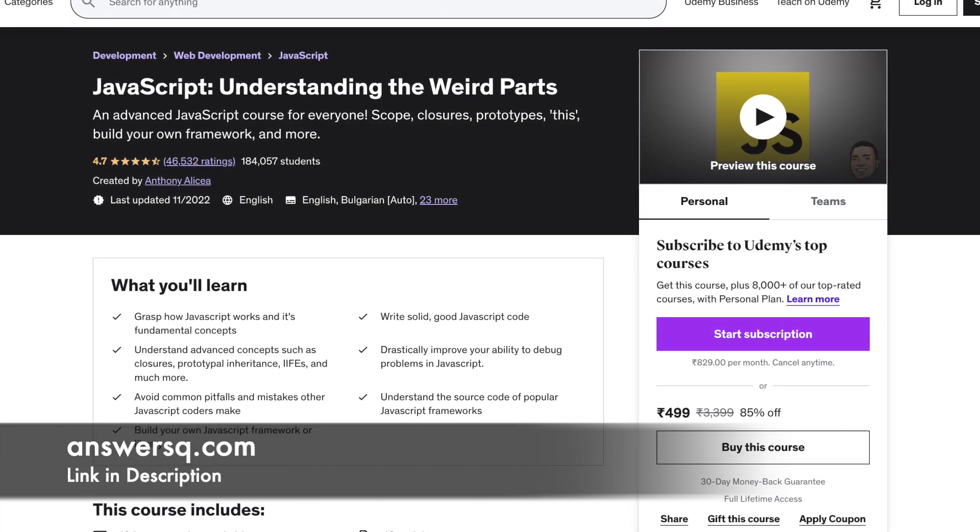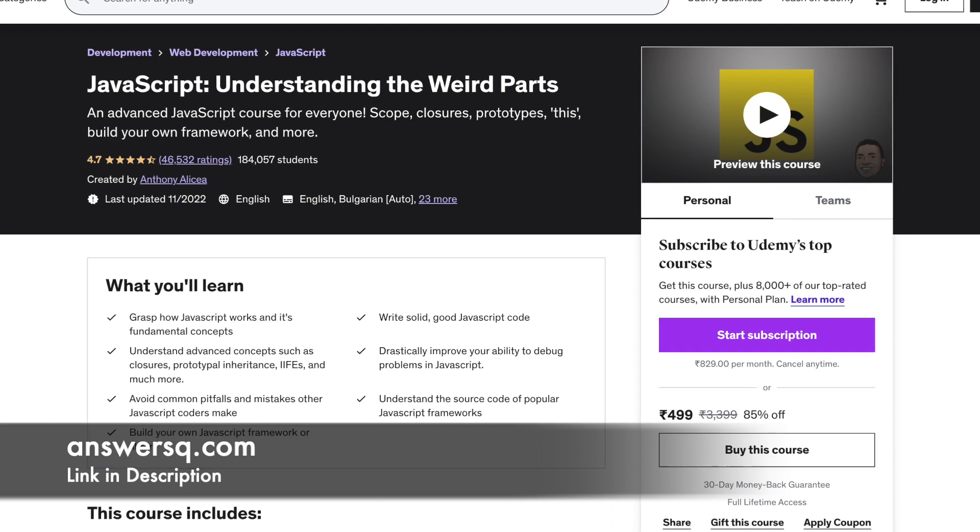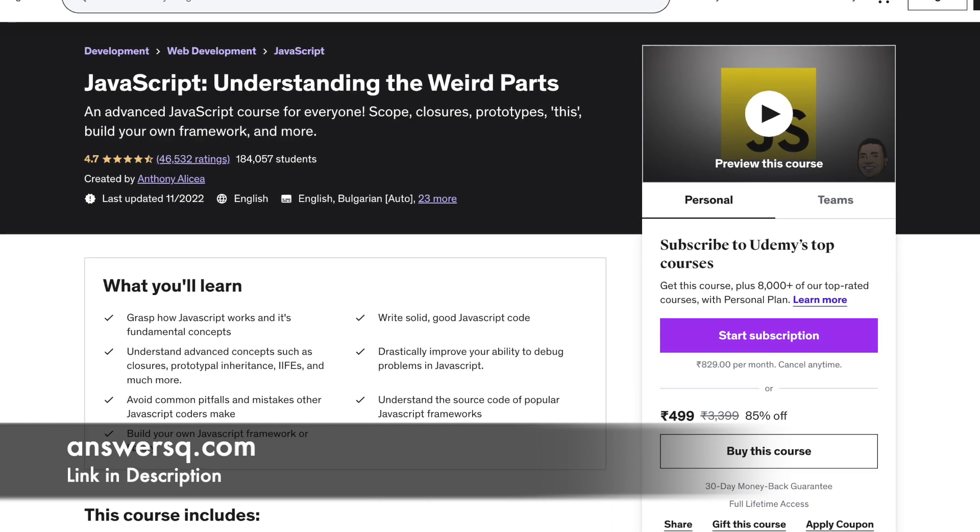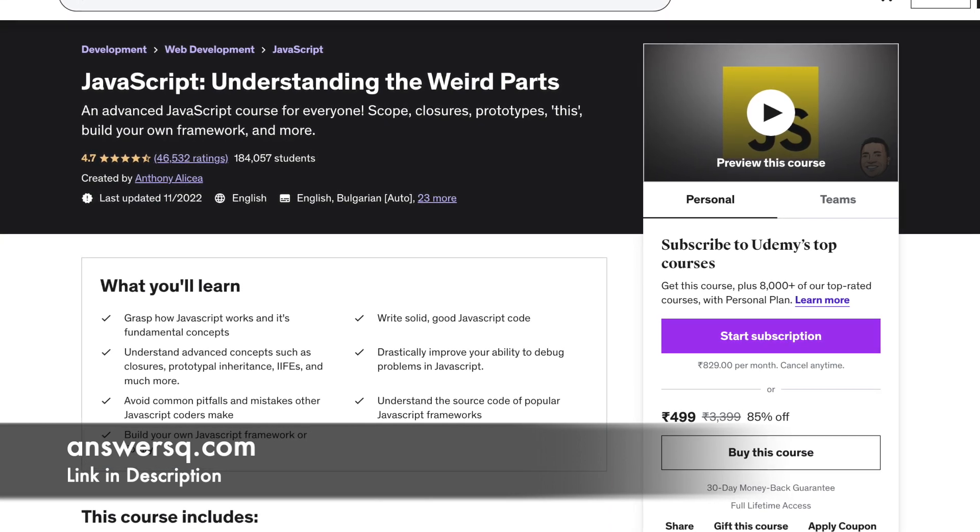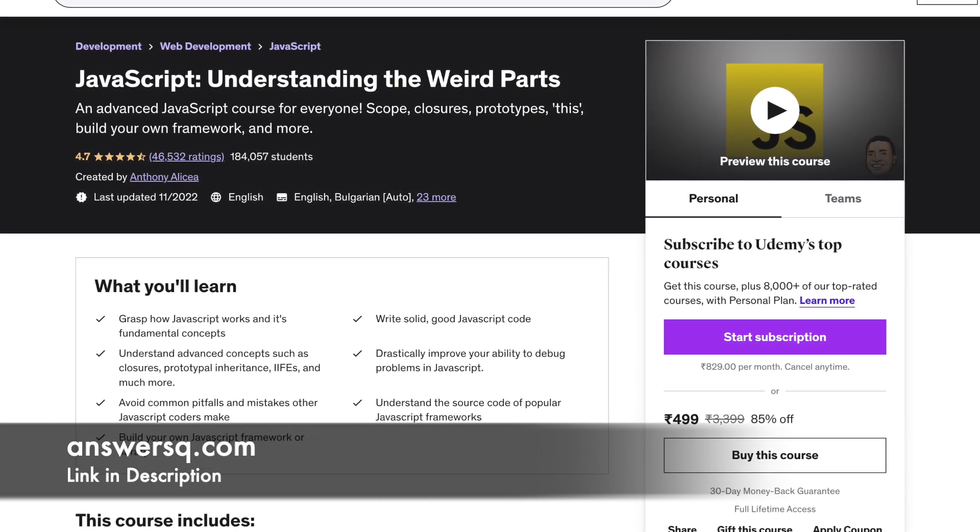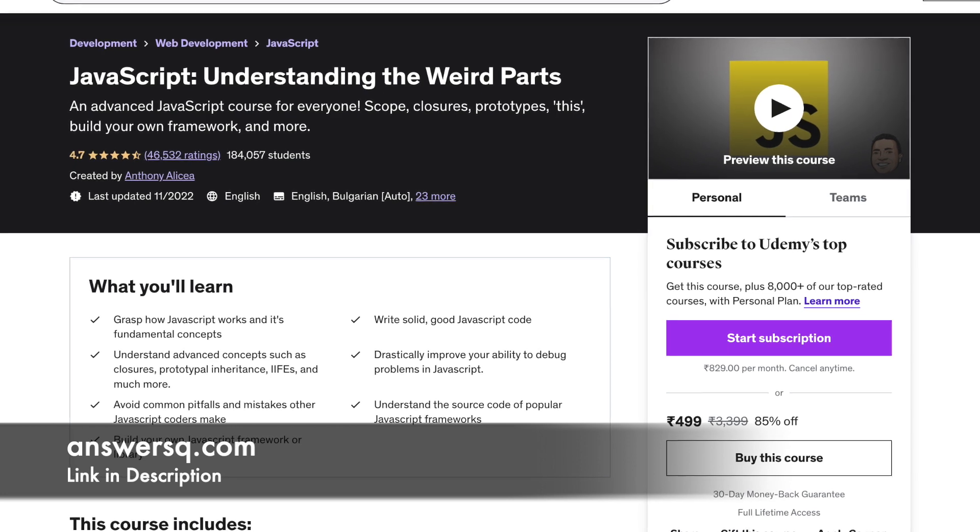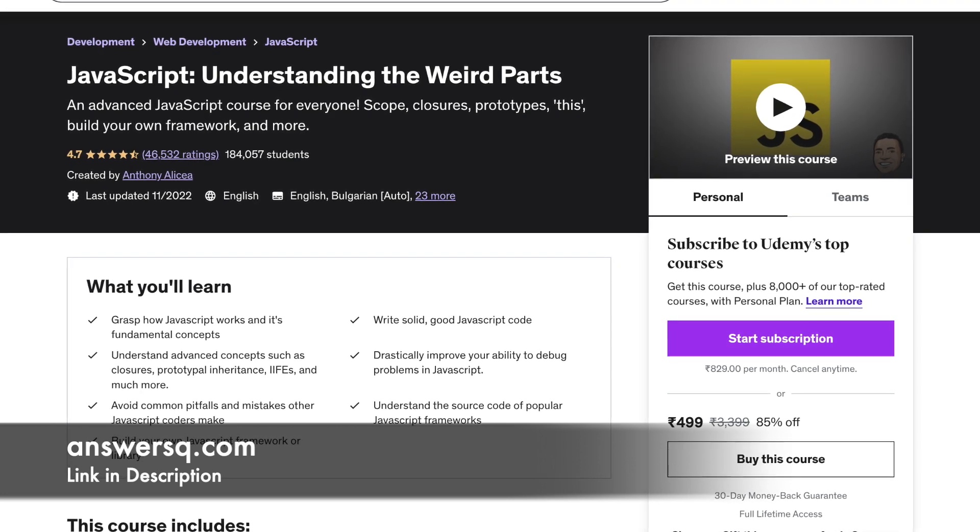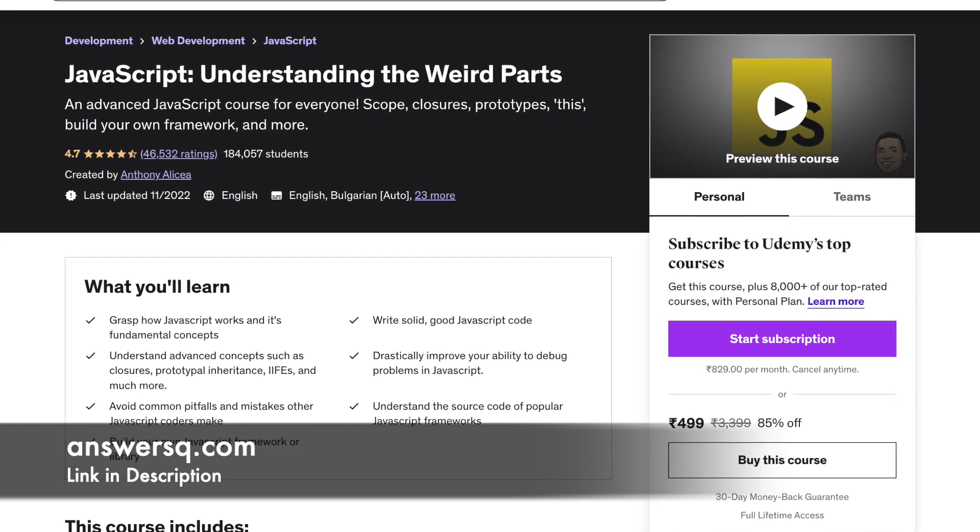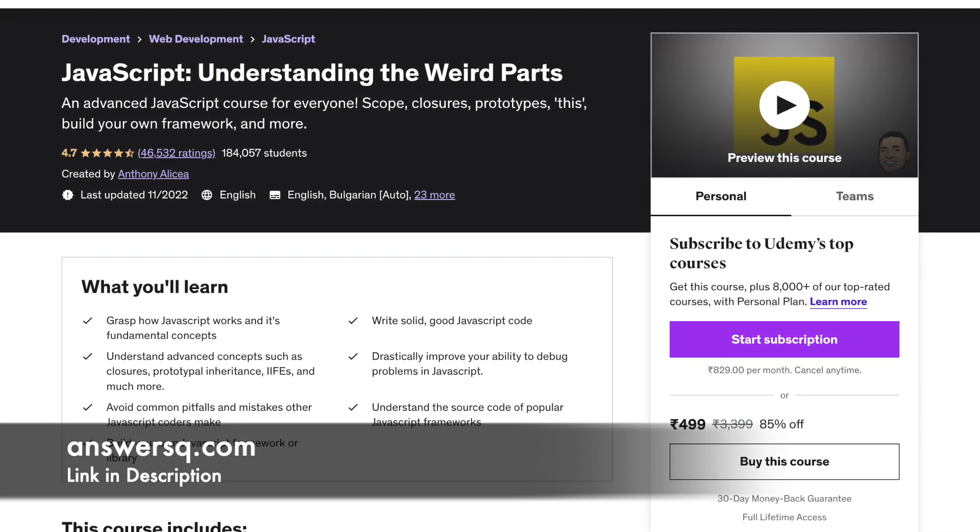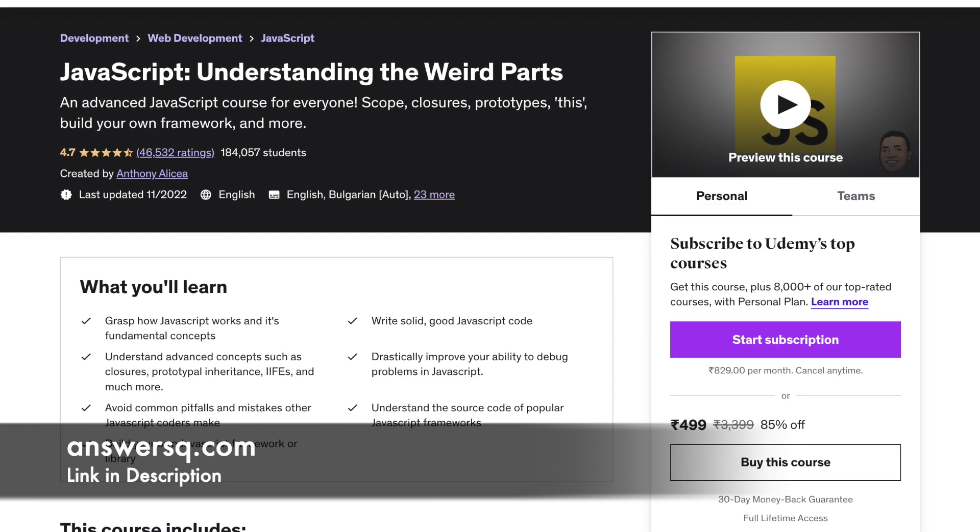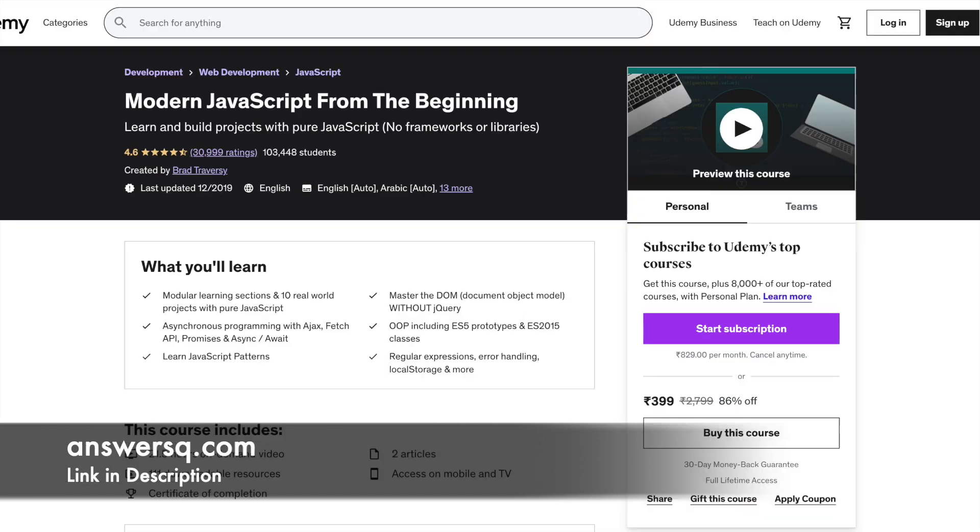Some of the advanced concepts this course covers include prototypical inheritance, functional programming, function expressions, IIFEs, etc. This is an advanced JavaScript course, so you are expected to have a basic JavaScript knowledge of things like variables, loops, etc. The duration of this course is 12 hours.